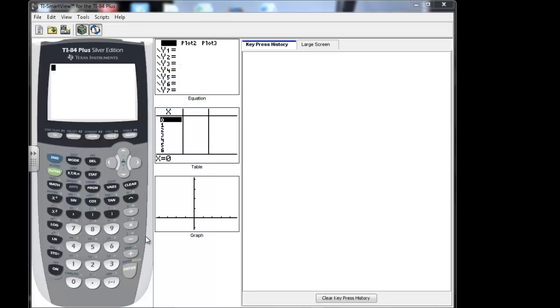But let's look at how to put an equation in and then look at its graph and look at its table. If you'll notice over here where my cursor is showing, you'll see as I do keystrokes, it'll put that in there. So you may want to refer back to this if you can't remember how to do something.